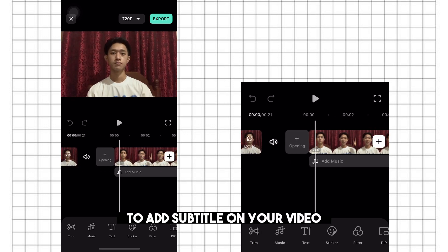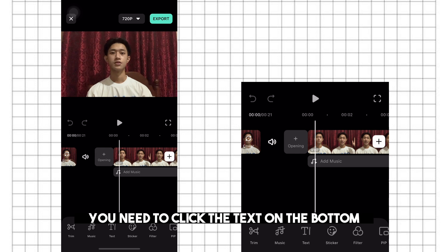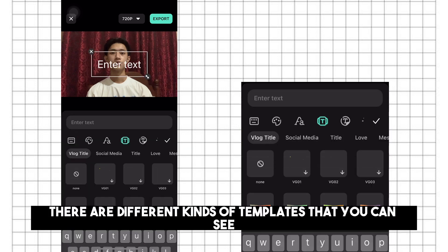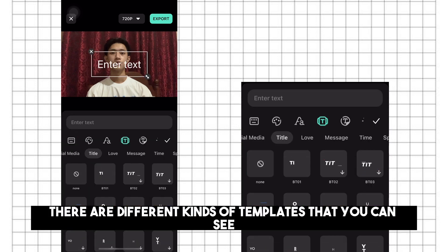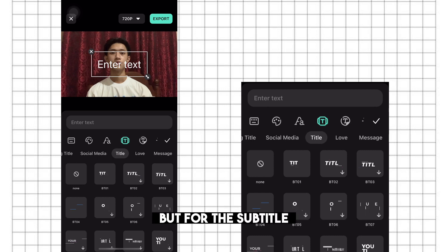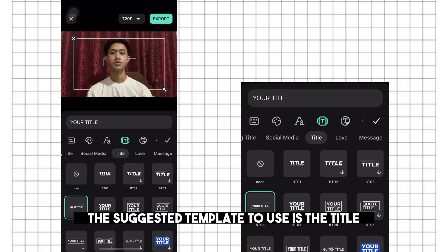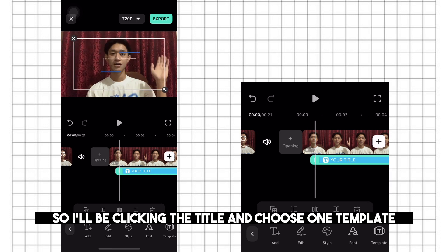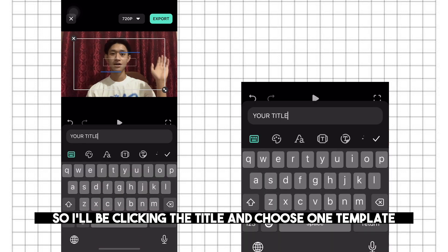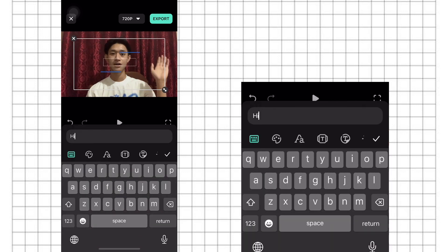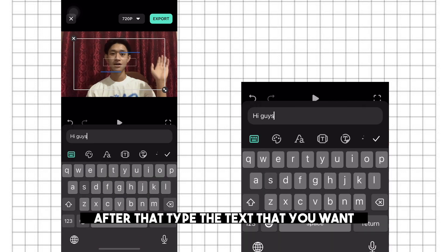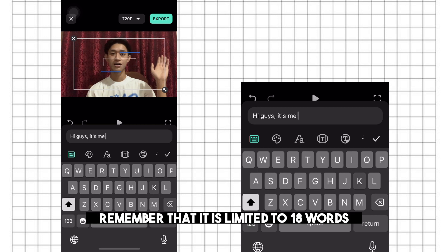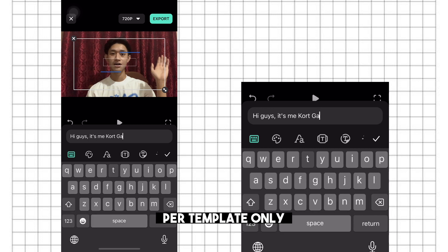To add a subtitle on your video, you need to click the text on the bottom. There are different kinds of templates that you can see, but for the subtitle, the suggested template to use is the title. So I'll be clicking the title and choosing one template. After that, type the text that you want. Remember that it is limited to 18 words per template only.